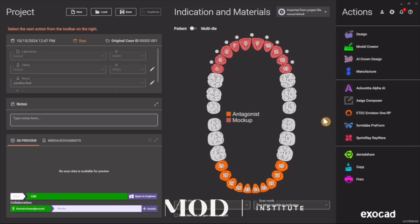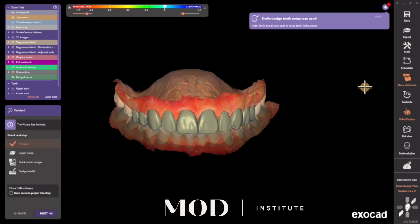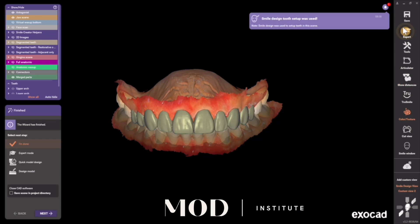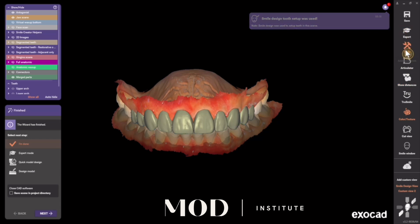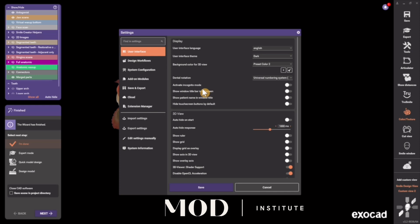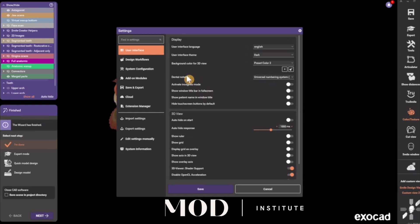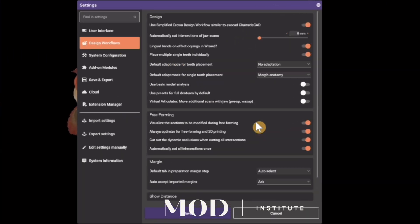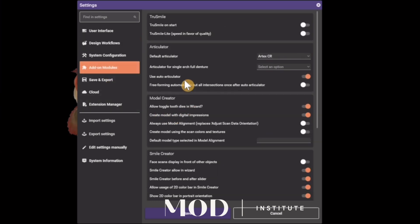In addition to that, there are some settings to change in the DentalCAD app. Go to Tools > Settings. The first thing I would do is go to Add-on Modules and turn on Use Auto Articulation — that's going to save you time and automatically do dynamic articulation.